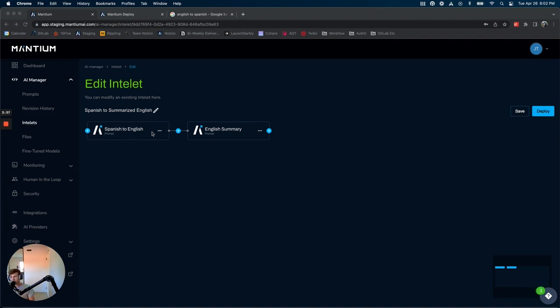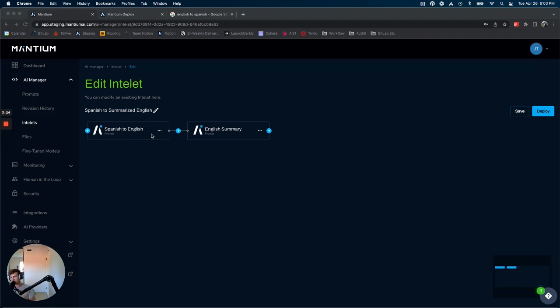They're also great with multiple different languages. So I'm going to show you how you could take any English prompt, or I guess a prompt in any language, and open up language support for more languages.